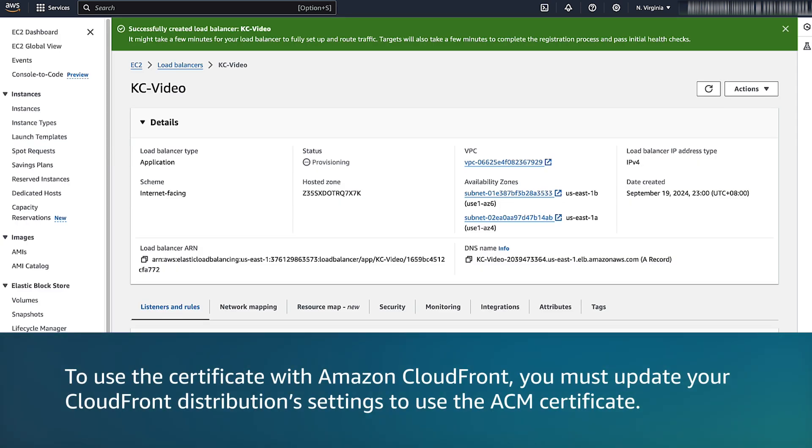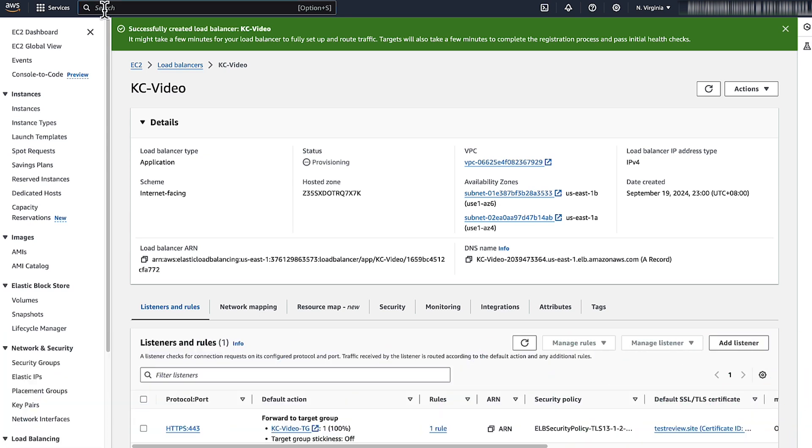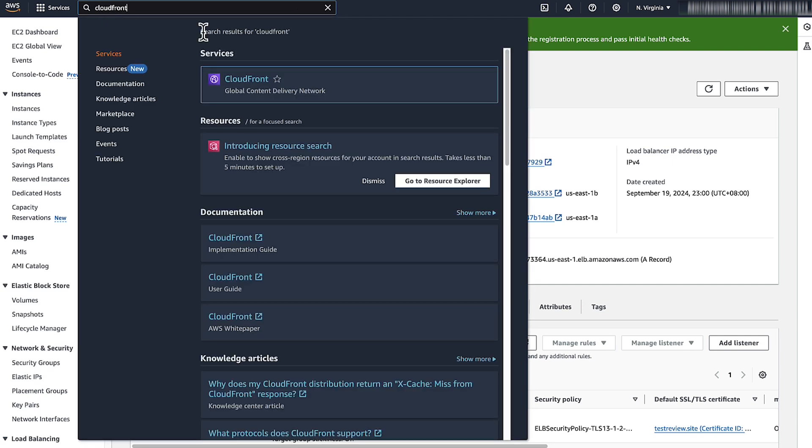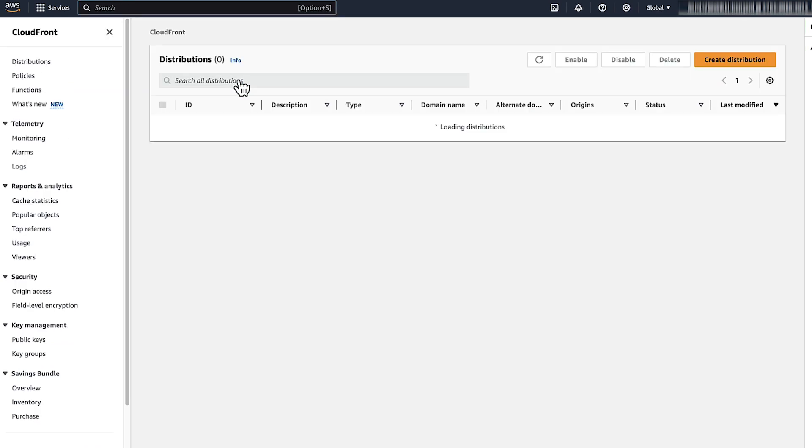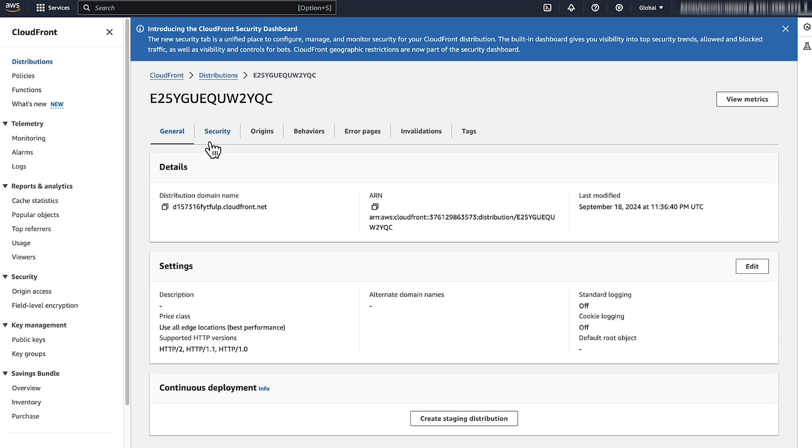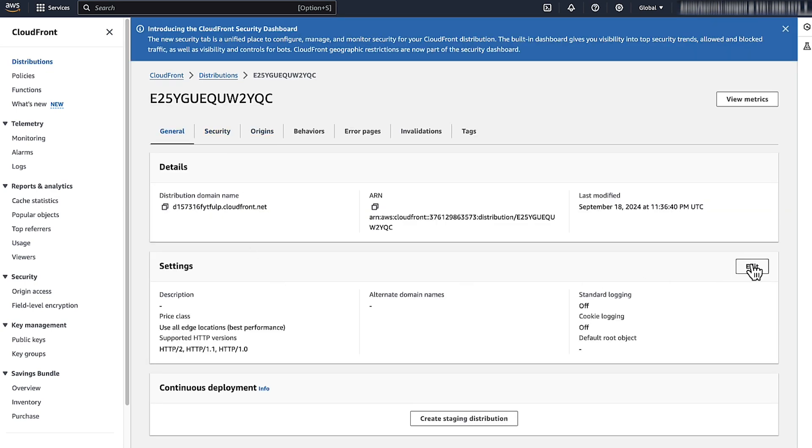To use the certificate with Amazon CloudFront, you must update your CloudFront distribution settings to use the ACM certificate. On the top navigation bar, enter CloudFront. Select the ID of a distribution. In Settings, choose Edit.